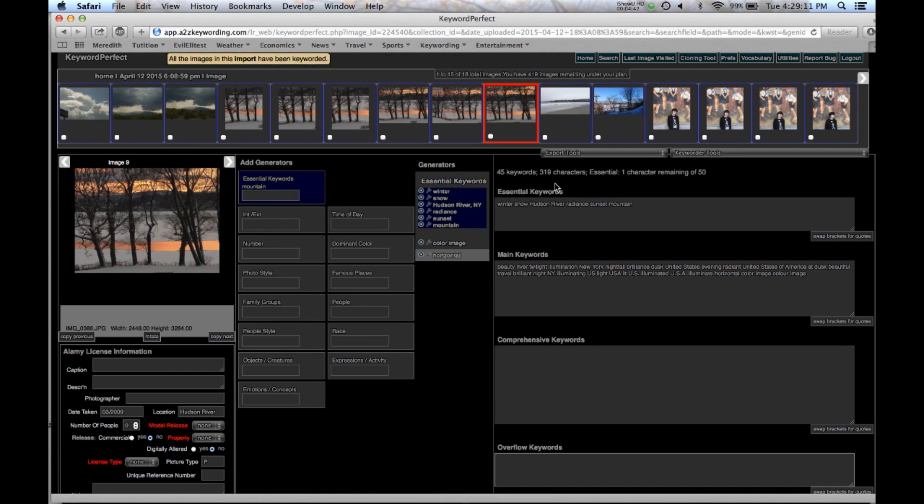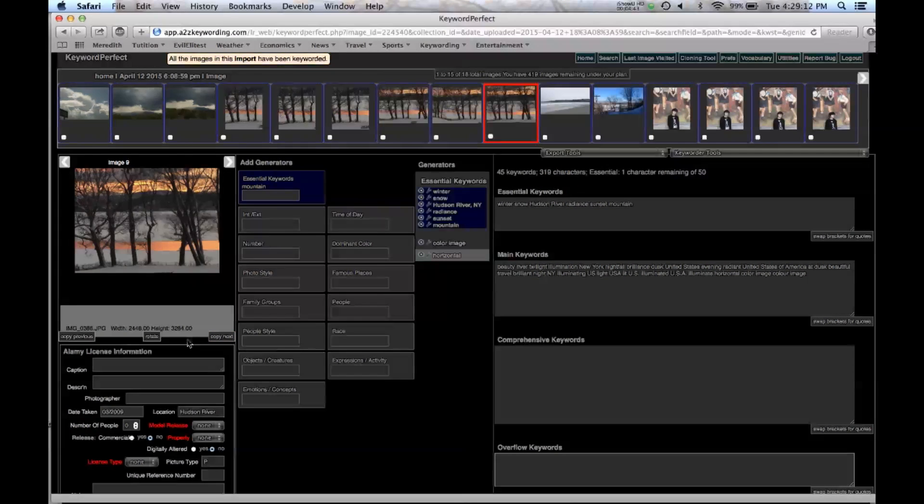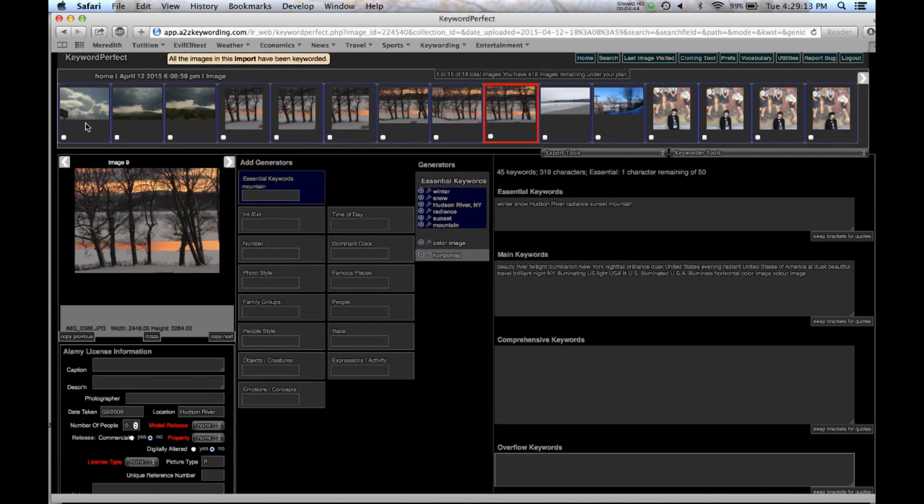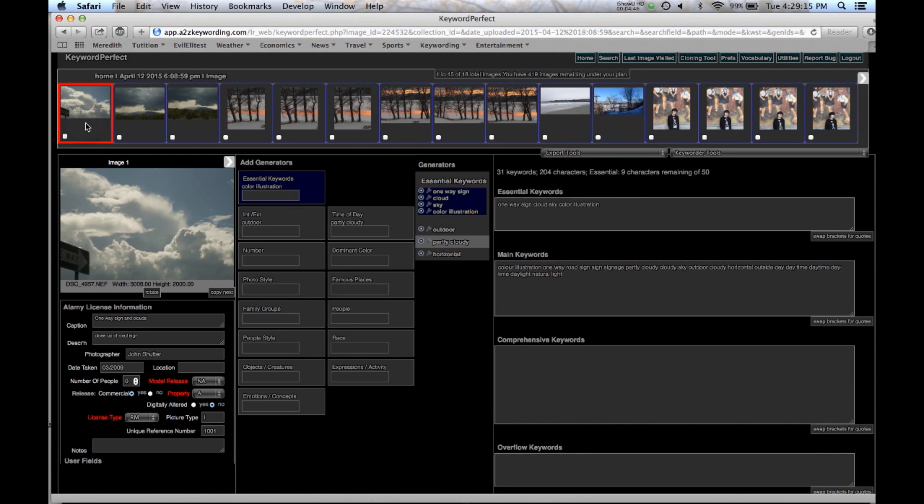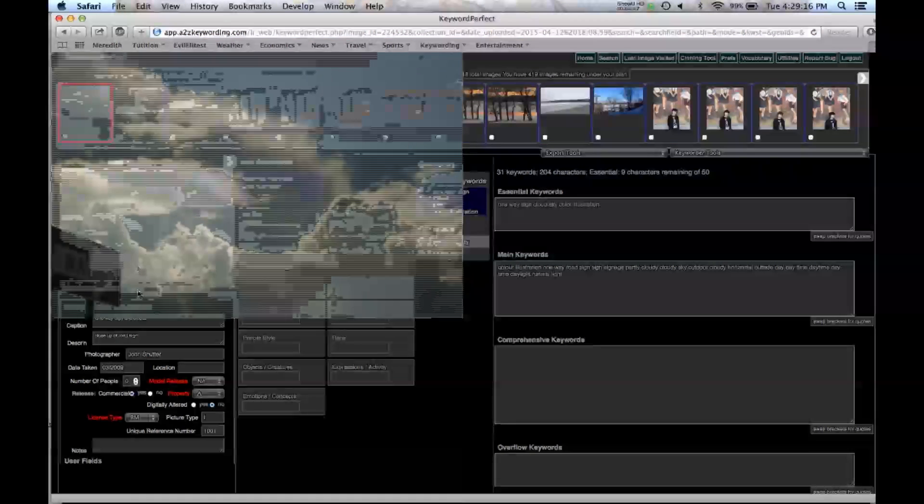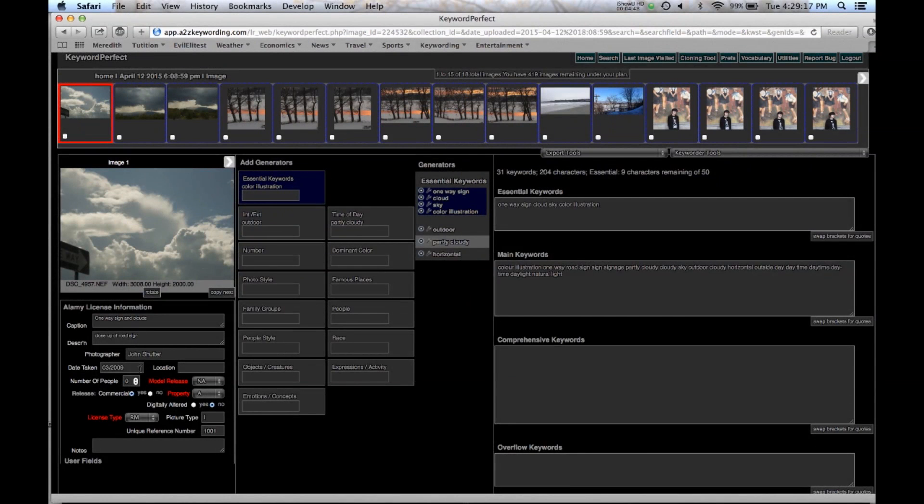So I go to the first image. And I've already filled in all this information. Remember the dates have to be done the way that Alamy tells you to.